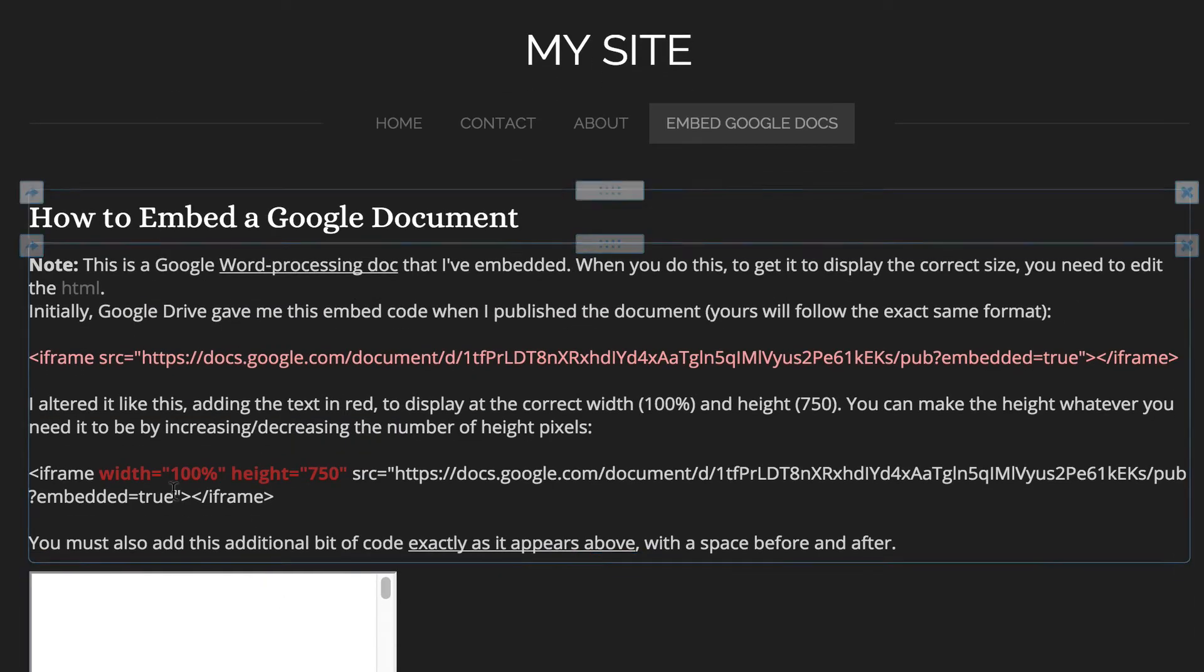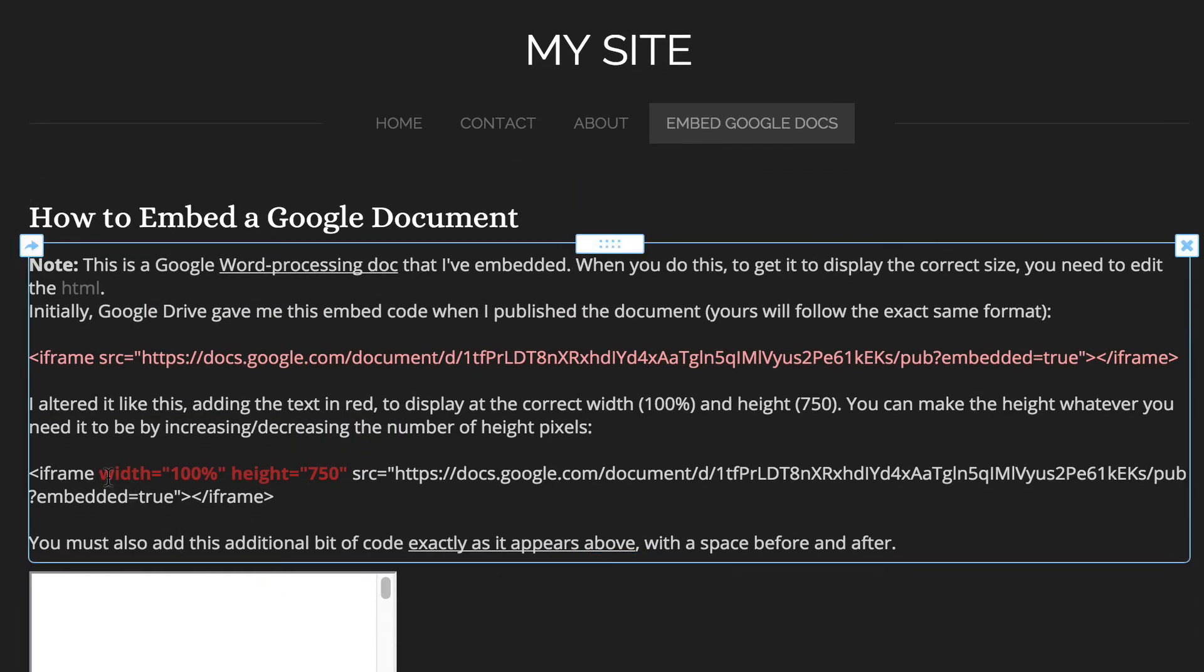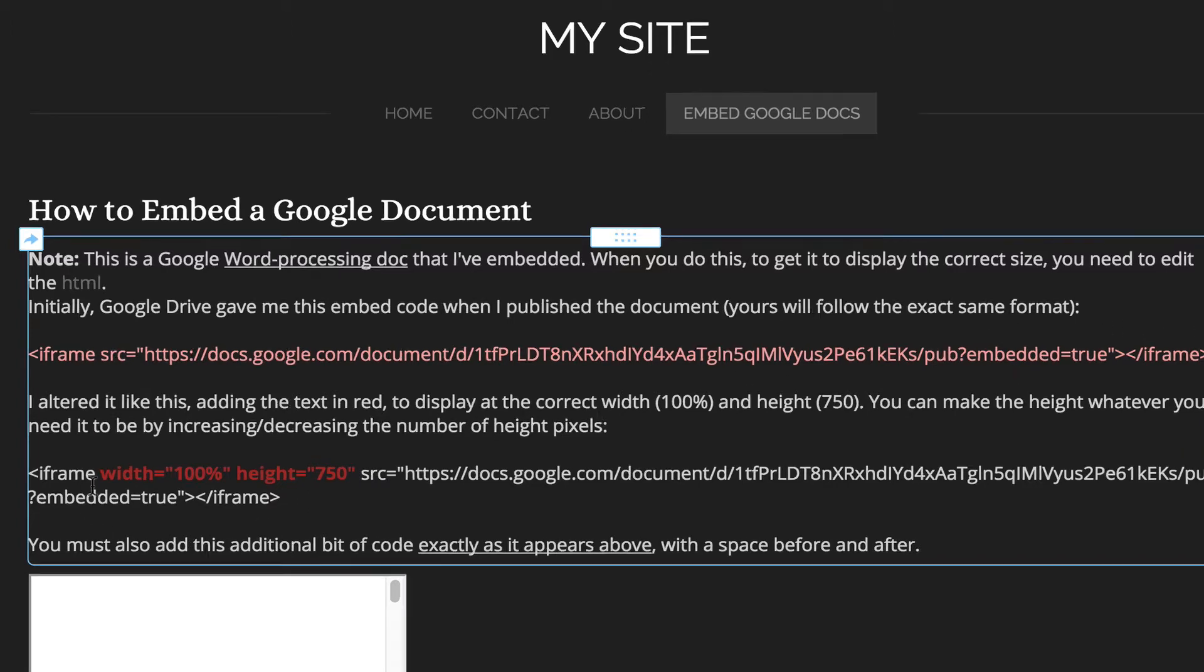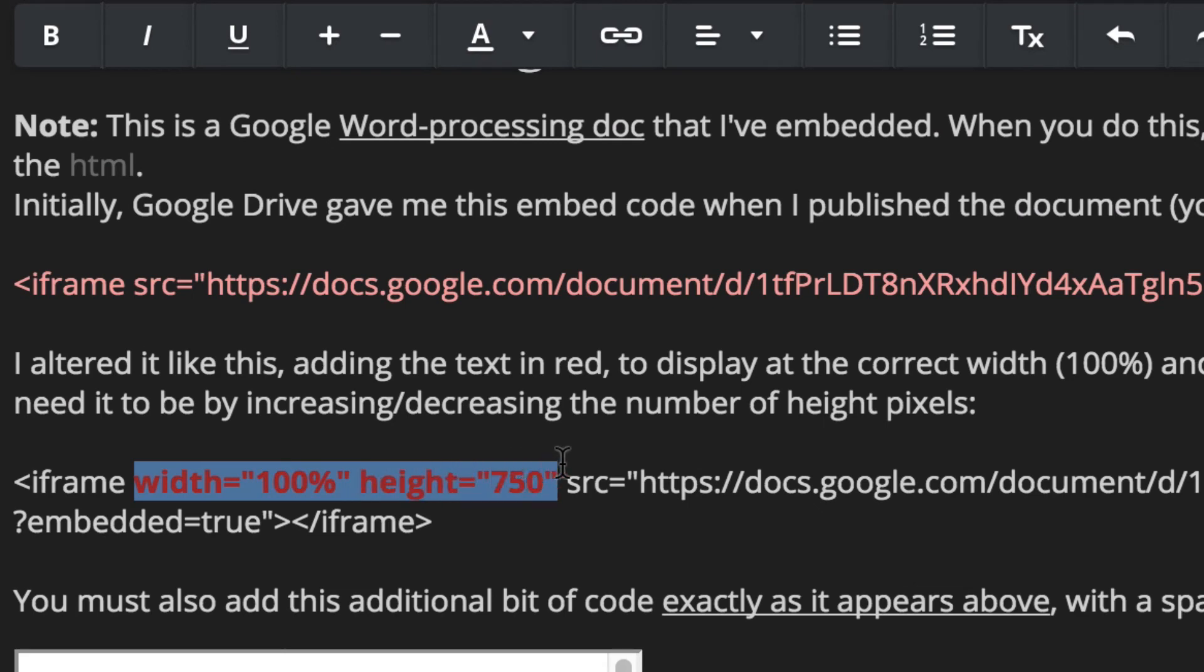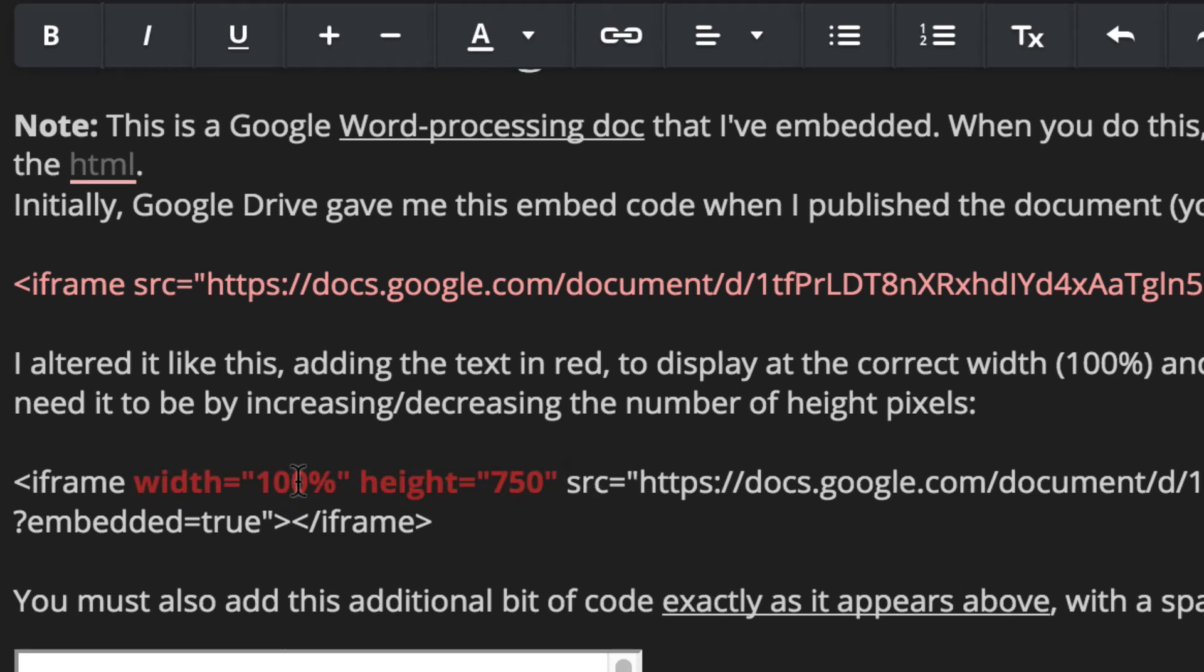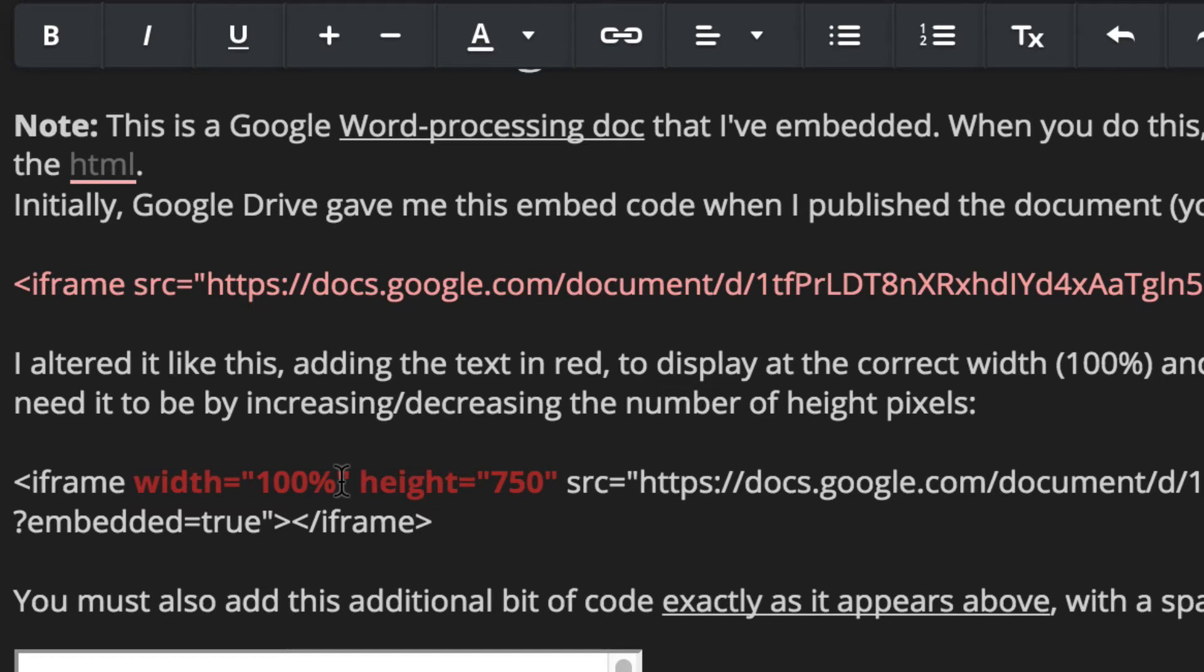So in the written directions, it tells you, here's the typical code. You've got something like this. That's what I copied and pasted. But here is the part that I need to add to that coding exactly where it is right after the iframe bit of the coding. I have to tell it how wide to make it. And in this case, I'm going to make it 100%.